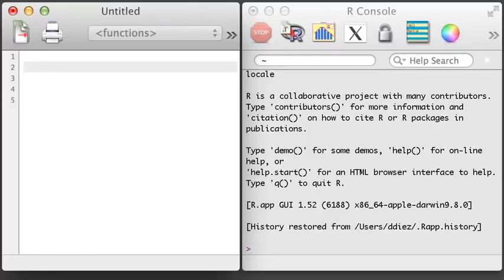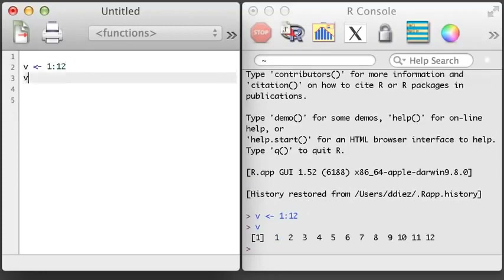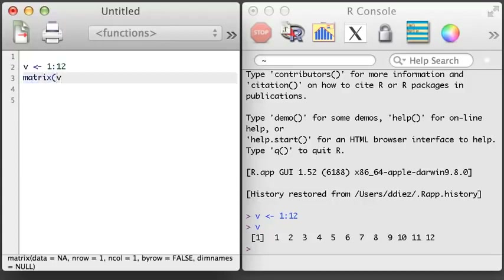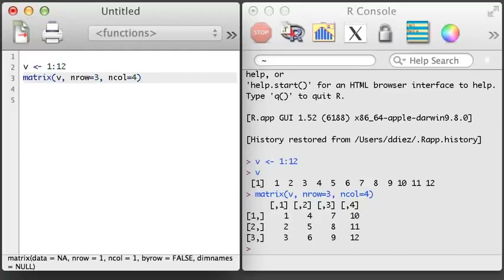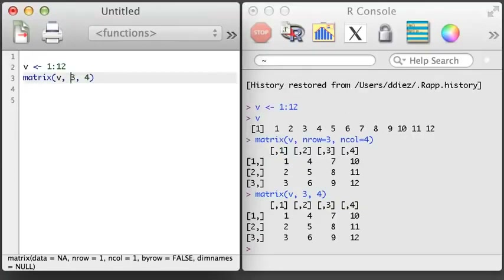Matrices are just slightly more complicated than vectors. To create a matrix, we usually start by creating a vector — here I'll create a vector with elements 1 through 12 using the integer colon integer notation. Next, I'll use the matrix function to create the matrix. Whenever creating a matrix, it is helpful to provide the number of rows and the number of columns using the nrow and ncol arguments to ensure you're creating the precise matrix you expect. If you forget to use the argument names, R will try to guess based on the order of the arguments.